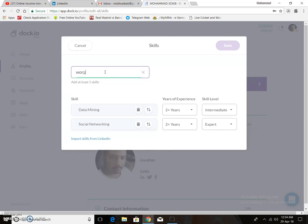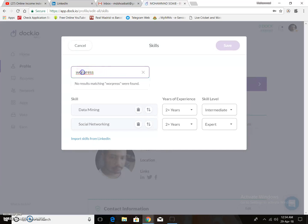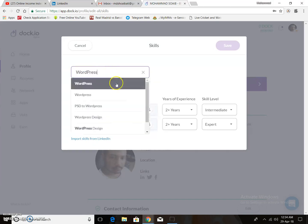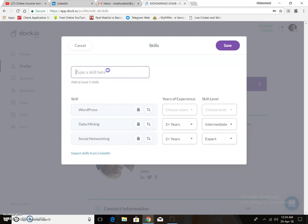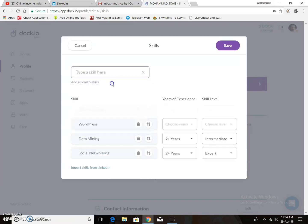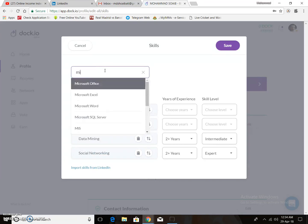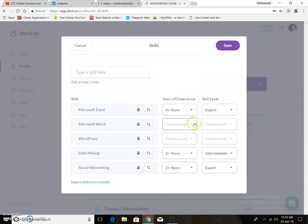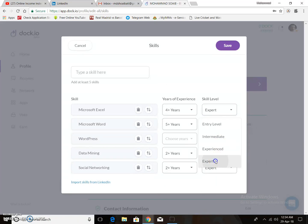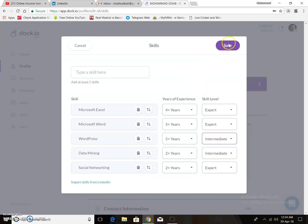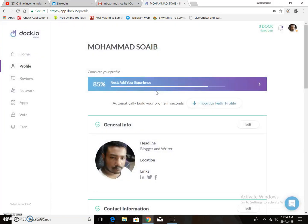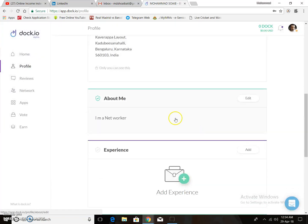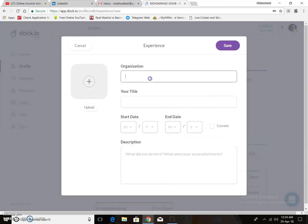You need to add a minimum of five skills. I add WordPress, Microsoft Word with four years expert level, and Microsoft Excel with five years intermediary level. Now I have completed my five skills — profile is now 85% complete.